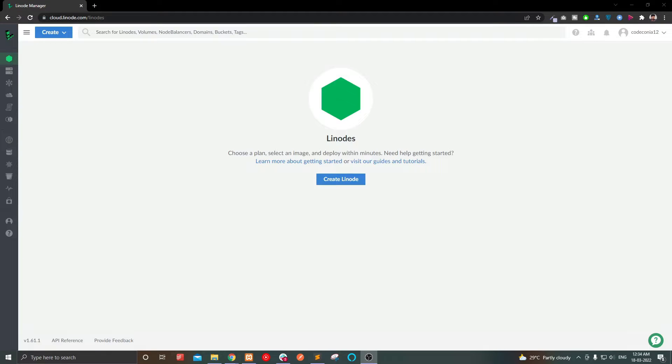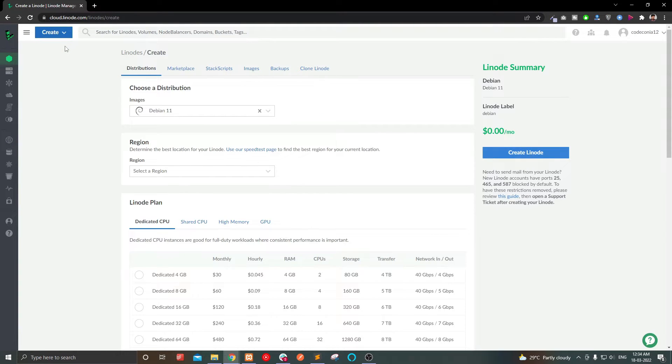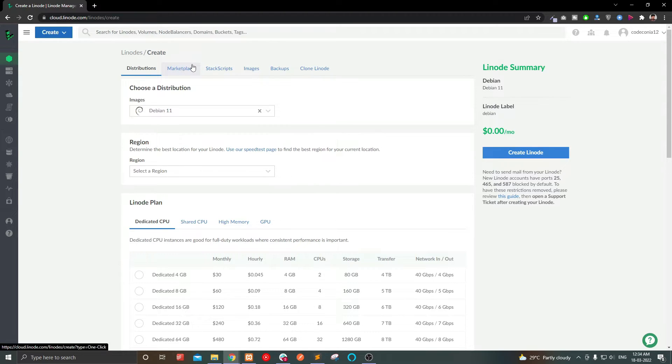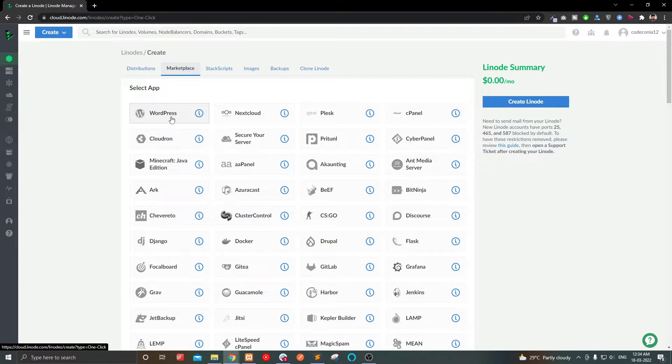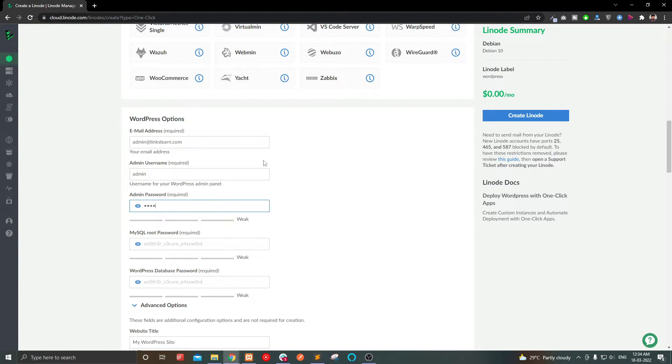You will be redirected to Linode dashboard. Click create and select Linode. Then click marketplace and select WordPress. To configure your WordPress, provide an admin email address, then username and password.